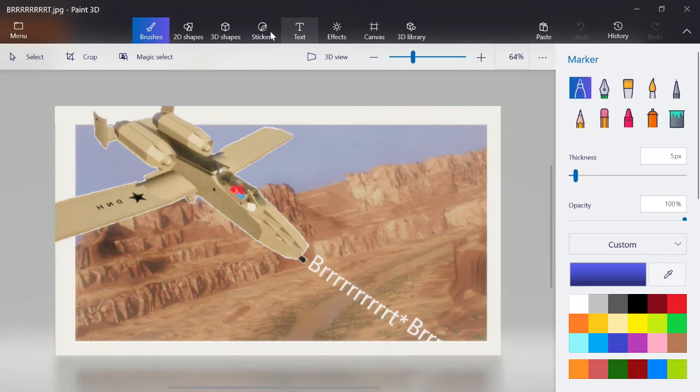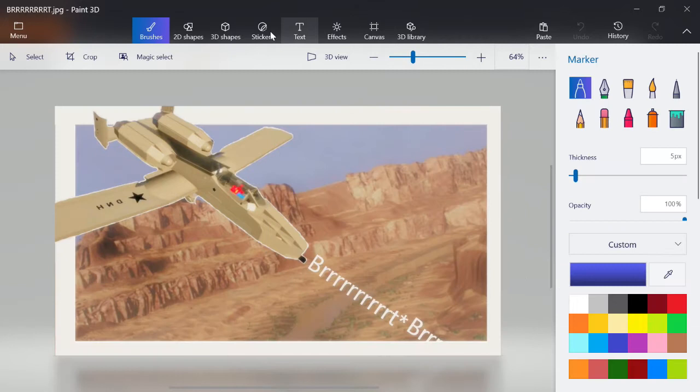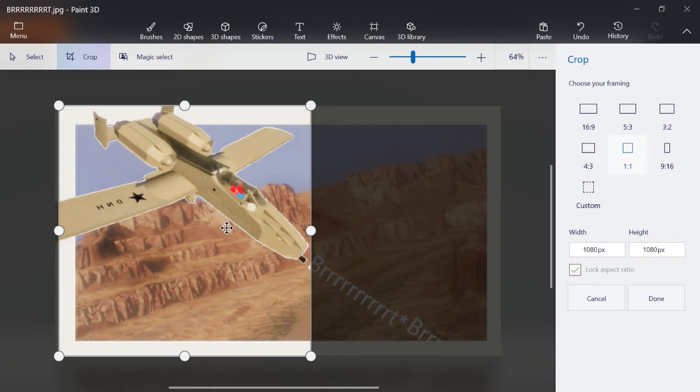So then I'm going to go to Crop. That looks good, right about there. Done.